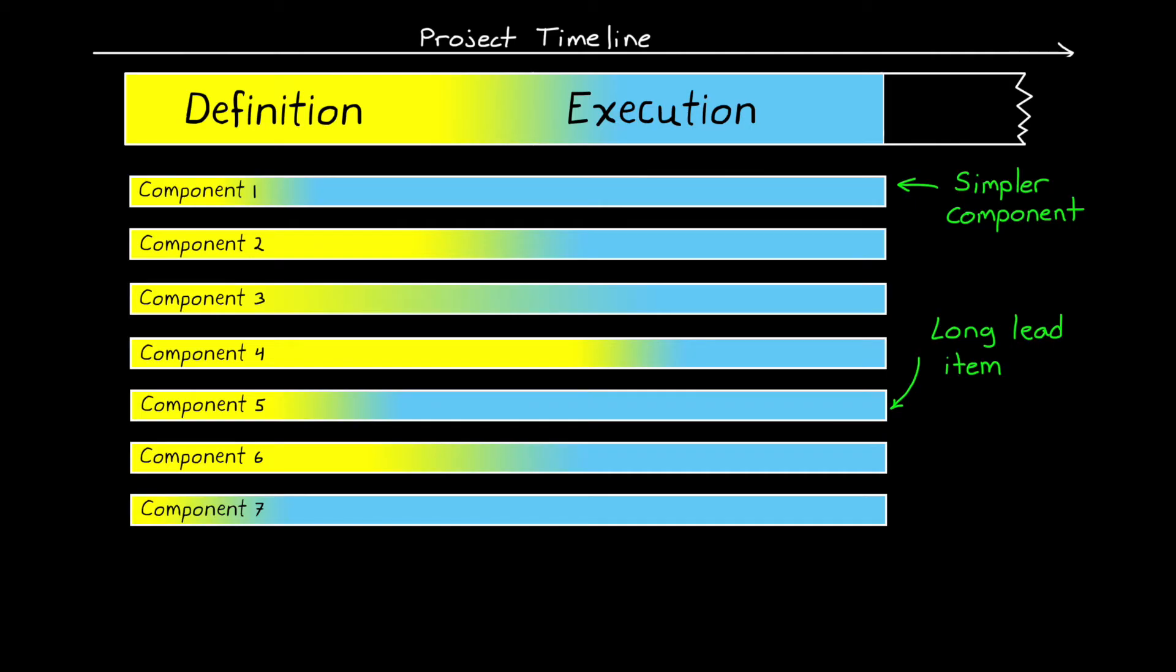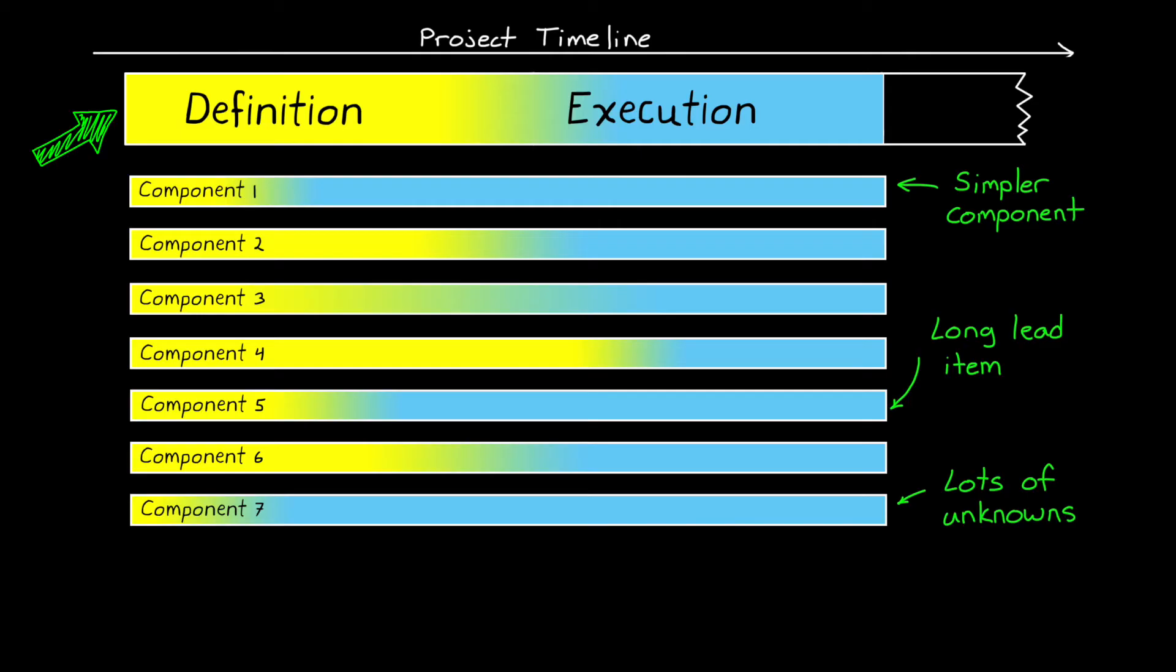Or it might be intentionally moved up in the schedule because of a known long lead in procuring some of the parts. Or a component has a lot of unknowns, and the feasibility of the entire project is in jeopardy if you don't focus on finding a solution for that component, so you have to start development earlier. But regardless of the reason, this simple gradient is really many different gradients that represent the transitions of each of the major components or sections of the system.